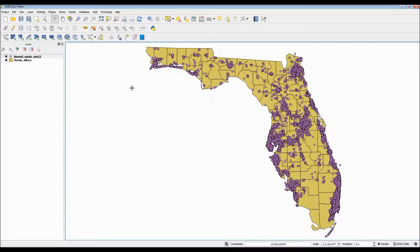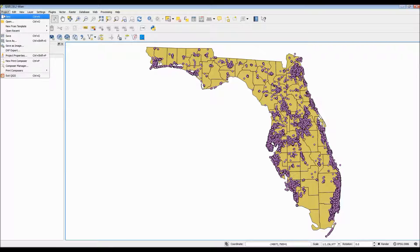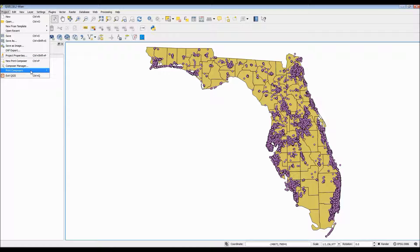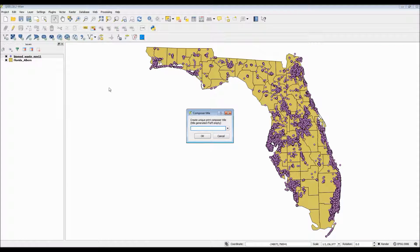To access the Print Composer, simply go to the Project menu and scroll down until you find New Print Composer. What this will do is give you a little prompt to input a title. This will actually create a new window in QGIS in which you're allowed to edit the way your map appears on a piece of paper.